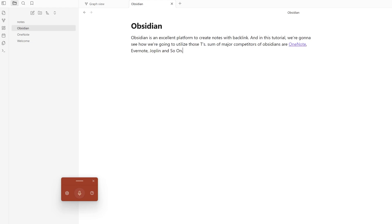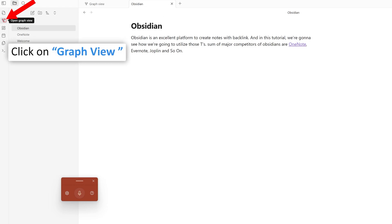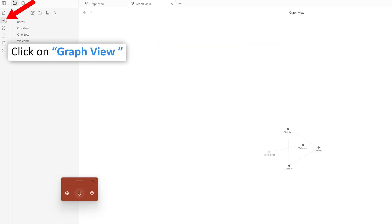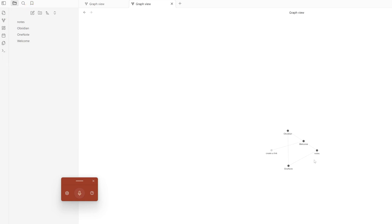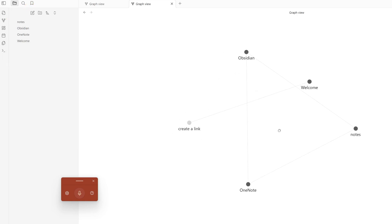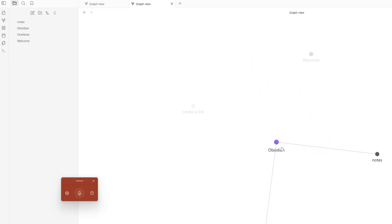Not only can you create these kinds of backlinks, but you can also see them visually. Let me click here on Graph View. Here we can see how all these notes are interconnected with each other.